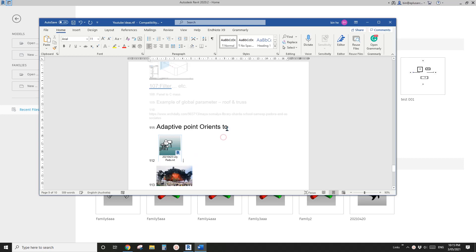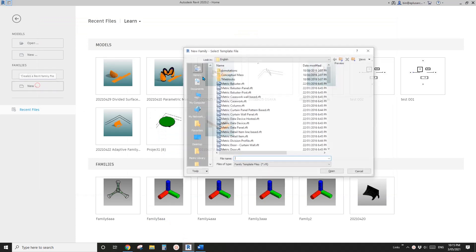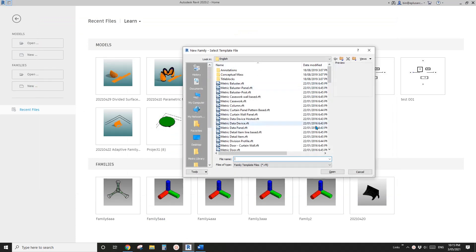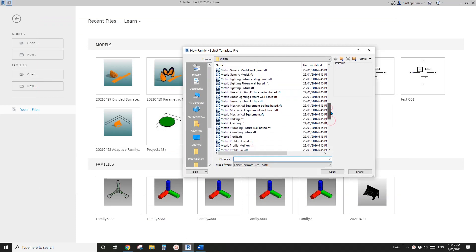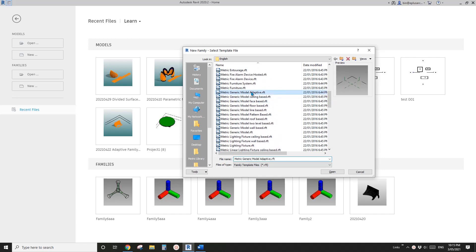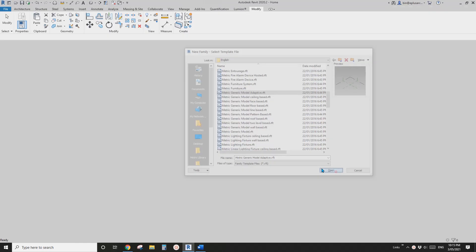G'day guys, Bing here. Today let's have a play with the adaptive point 'Orient To' option. So let's start. First we're going to create an adaptive family — generic model, adaptive.